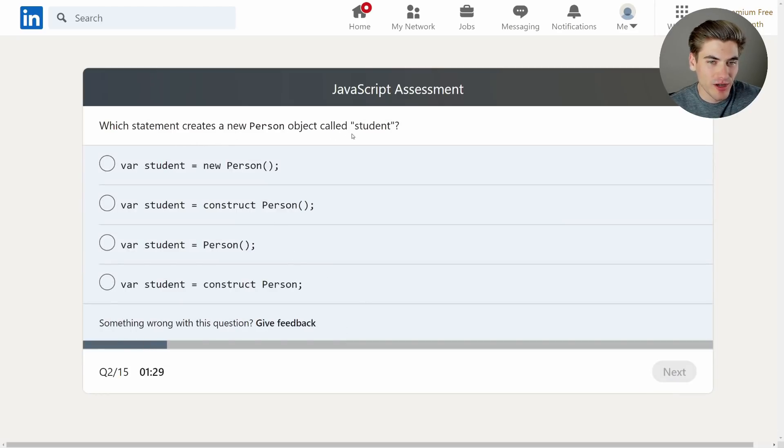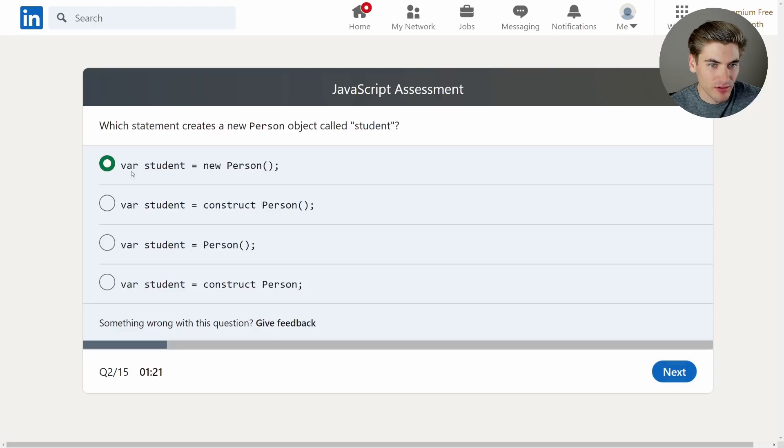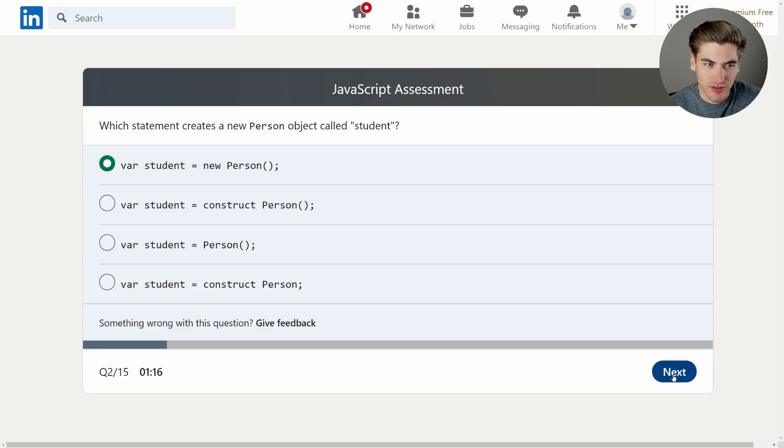Which statement creates a new person object called student? Var student equals new person, var student. That's not it. That's not it. That's okay. There's definitely this top one here, because this person is a class and just calls the constructor. So that one's at least much easier.